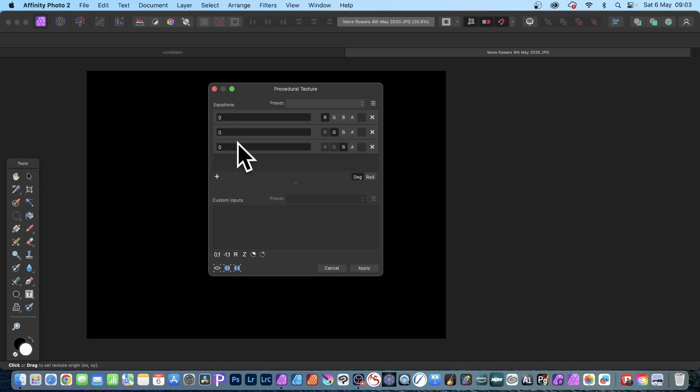Once you've done that, you can change these and you can put a very basic one. You can put bracket - and this is always a good one - just (R+G+B)/3.